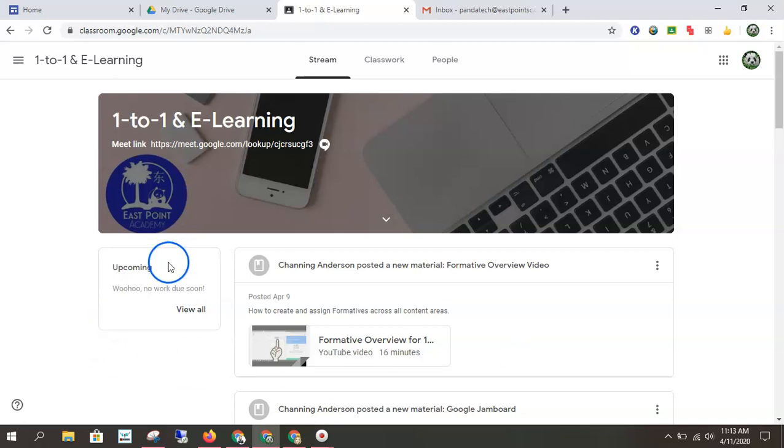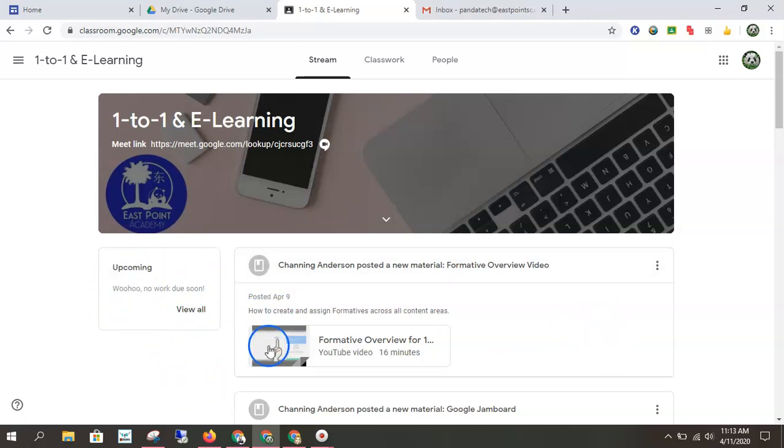You can see your upcoming assignments if you have any work due. Again, you can see recent posts, maybe video links, maybe some materials.